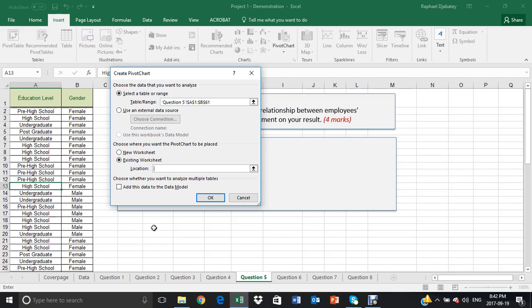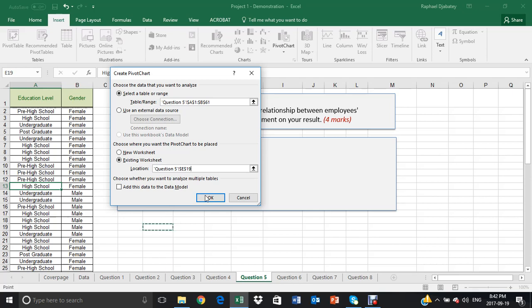And then click on anywhere in your blank worksheets. And then from here, you make sure you click OK.